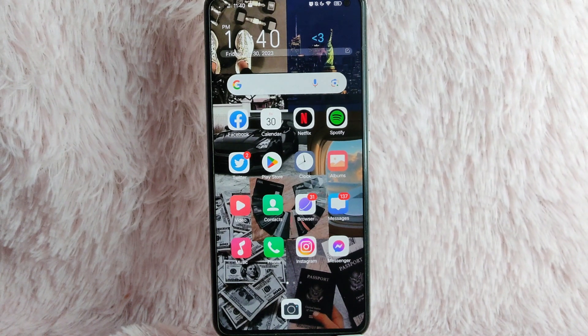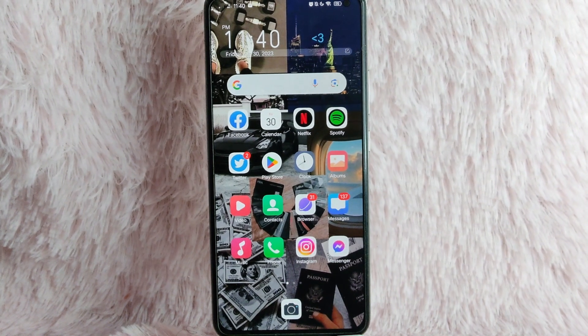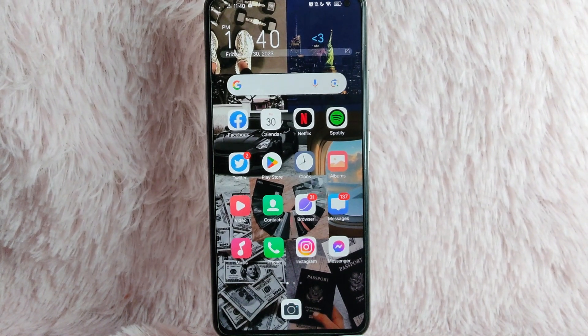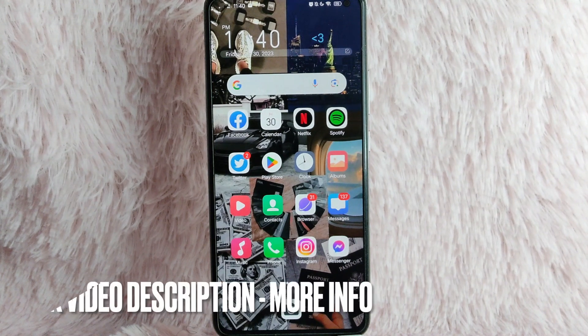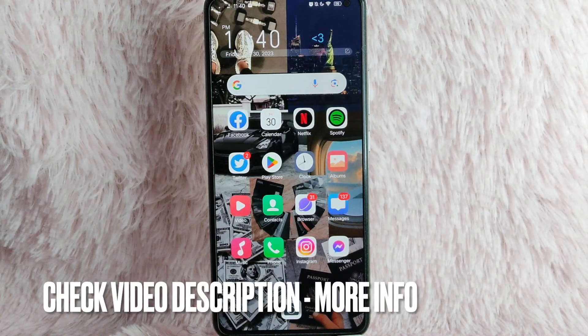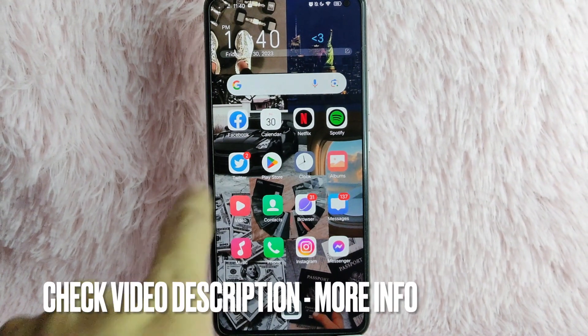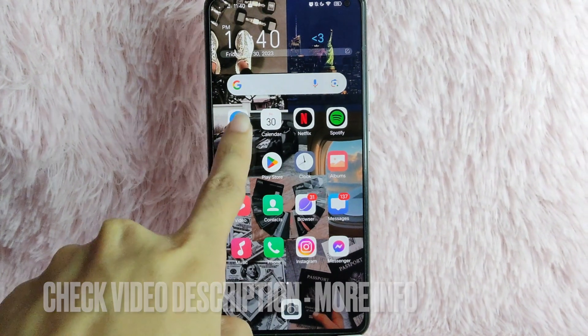Check the video description and I will try to leave the written instructions. So without further ado, let's get into the video. First, you need to open your Facebook application.